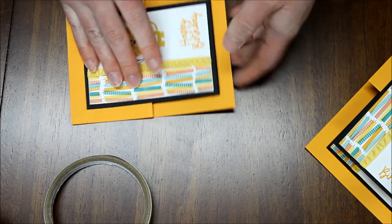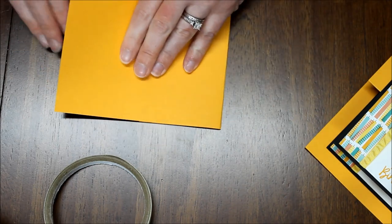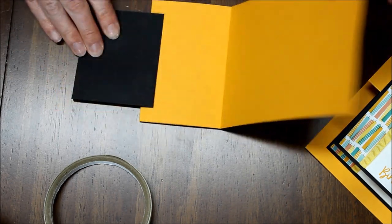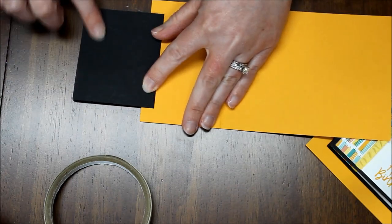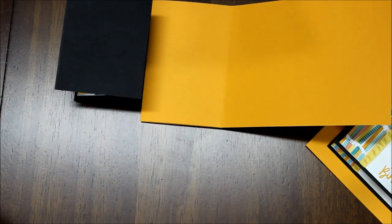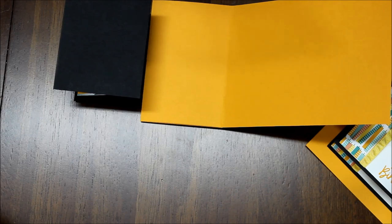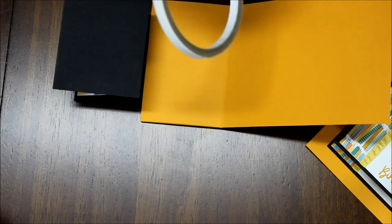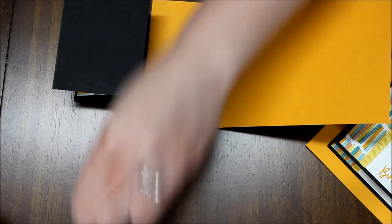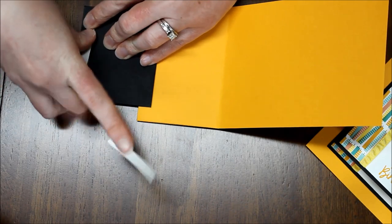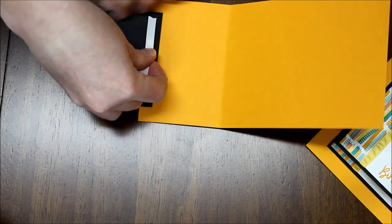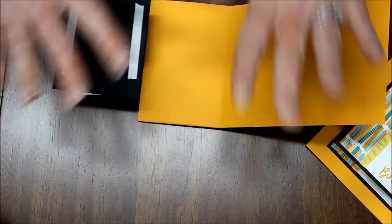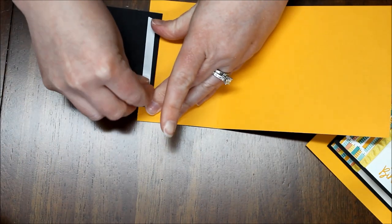And then again I'm going to flip the whole card over. And then this time we can actually add it to the entire back of this black piece. And I always find it best to seal it closed as the card lays so that your Z's aren't off a little bit.